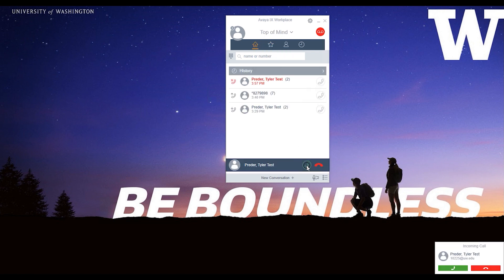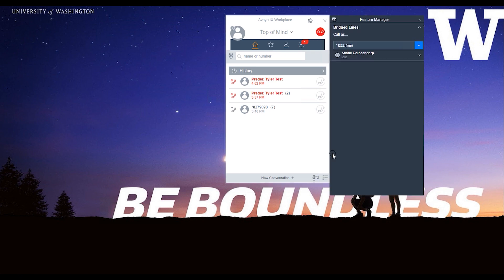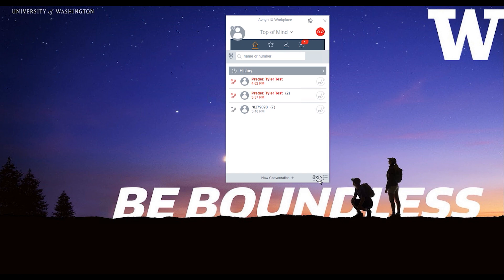Call information displays at the bottom of the window while a call is active. If your phone has bridged call appearances, you may access them via the menu icon in the lower right corner.